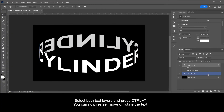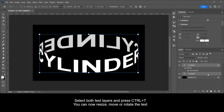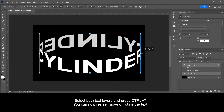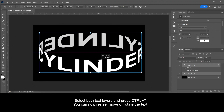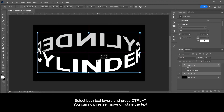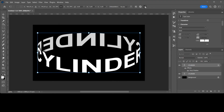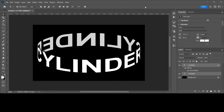Select both text layers and press Ctrl plus T. You can now resize, move or rotate the text. And that's how you create this cylinder text.